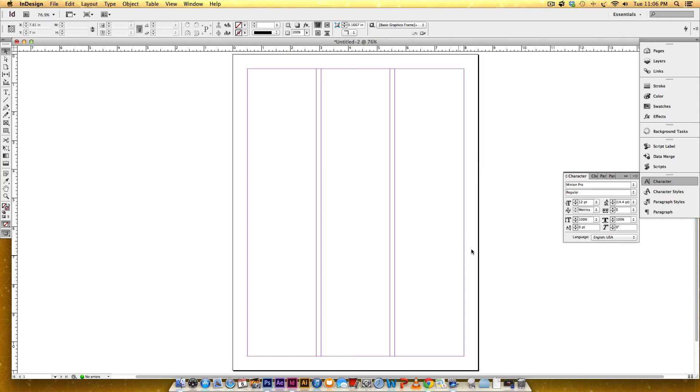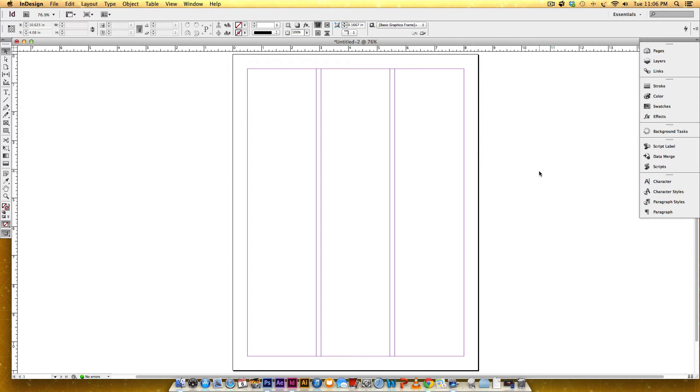So that got me here, and next I'm going to pull in some placeholder text. I'll leave a link to where I got this placeholder text if you want to follow along.